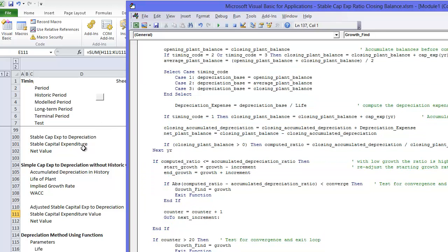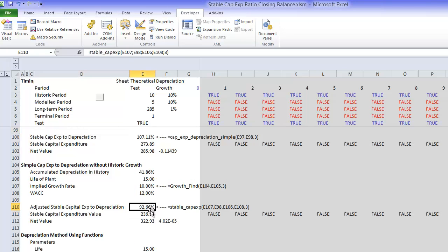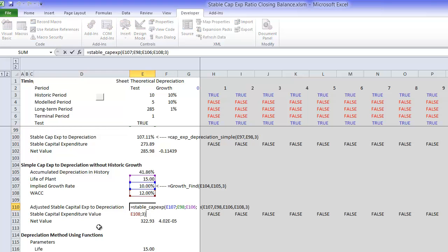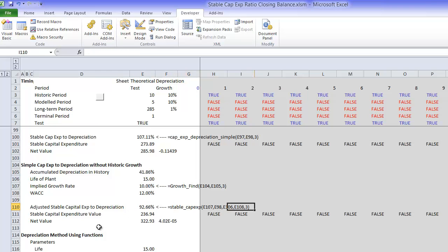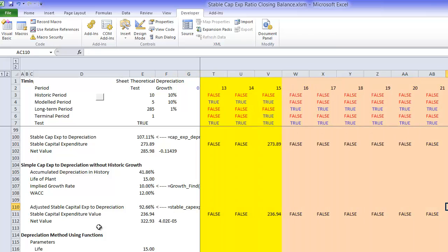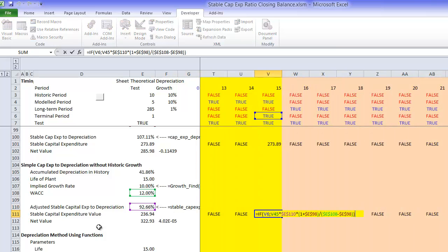You copy that into your file and then you get the stable CAPEX, the depreciation, which you apply in the terminal year.